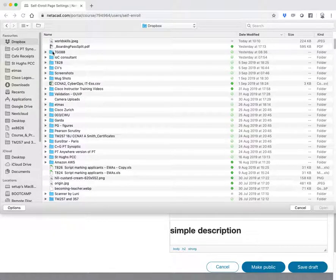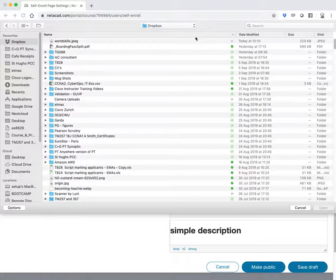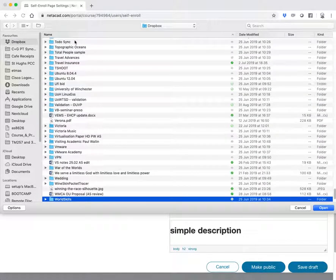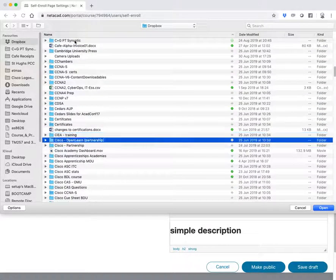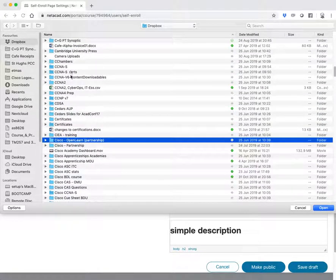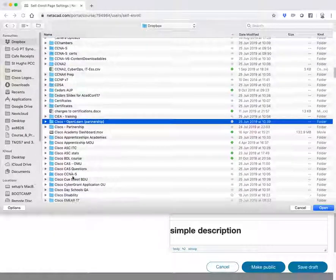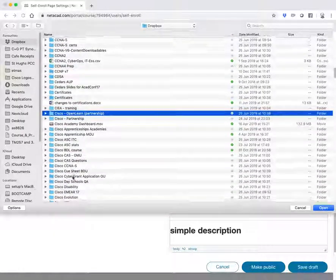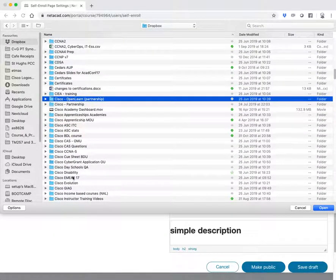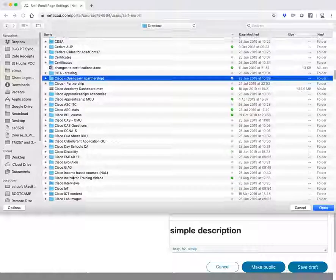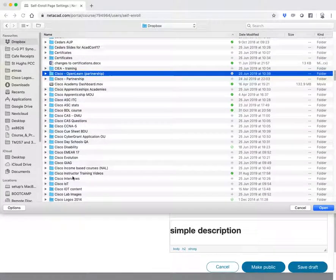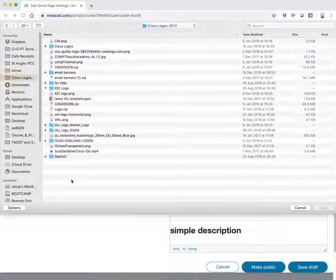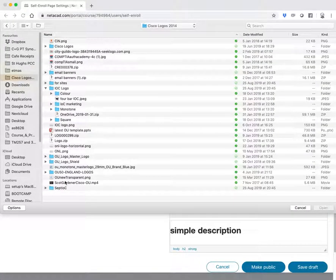So for example, now I'm going to go and quickly search. Bear with me. I'm sorry, I'm typing the wrong thing there. Bear with me. And I'm just going to go straight into my Cisco logos file. And here it is. Sorry, this is the slow bit.